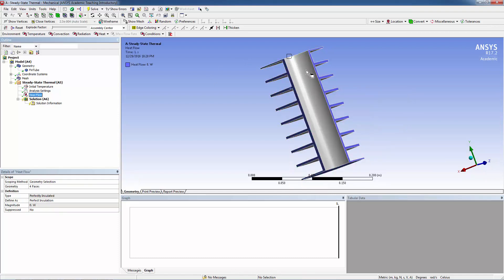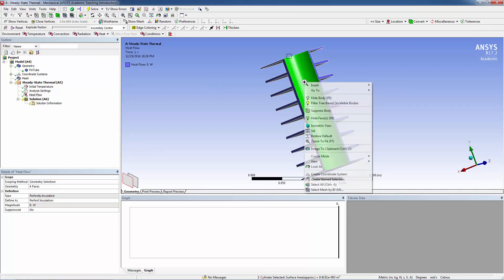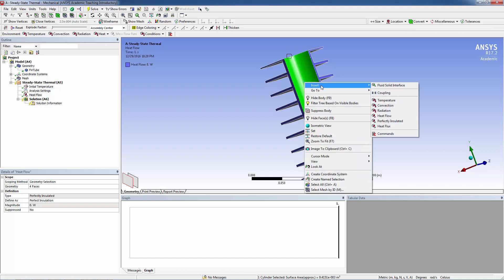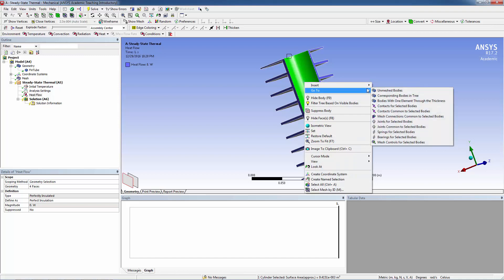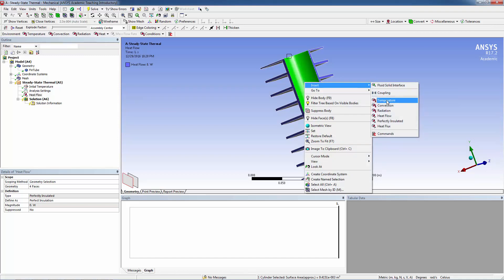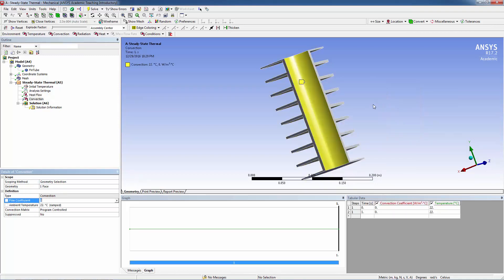This is the water-side tube surface. Highlight it and insert a Convection boundary condition. The film coefficient is 200 watts per meter squared kelvin, with an ambient temperature of 60 degrees Celsius.